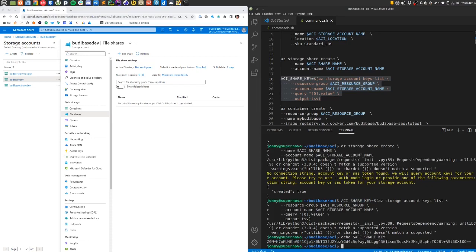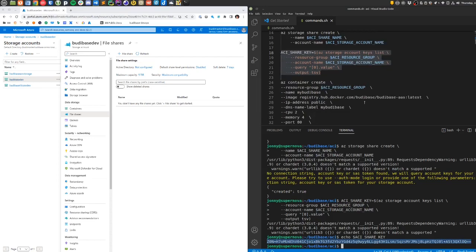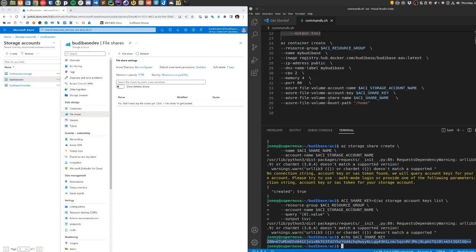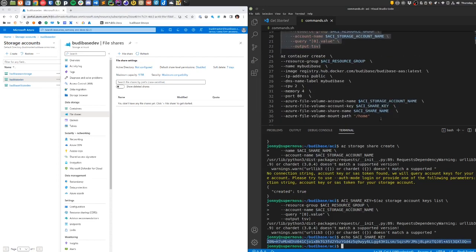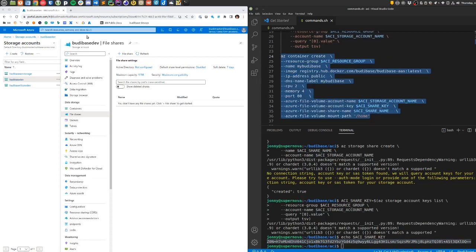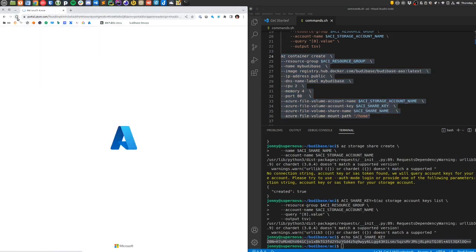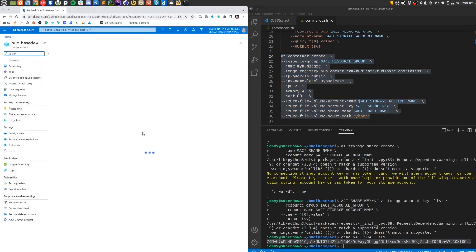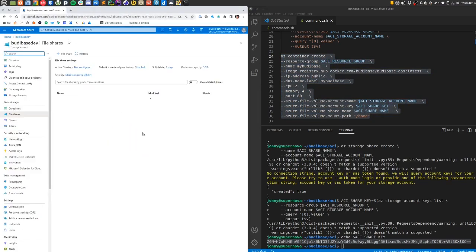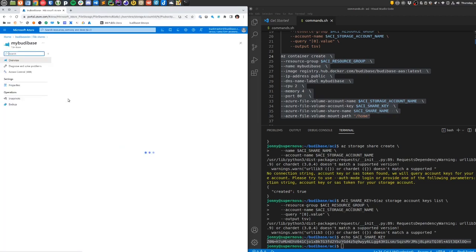Yeah, I've got a key there, so that's the key that I'm going to use in this final command that runs the container. I'll just pop back over here to file shares and make sure that we've got something showing up. Yep, we've got my buddy base share which is there, and that's the share that we're going to mount into the container service.